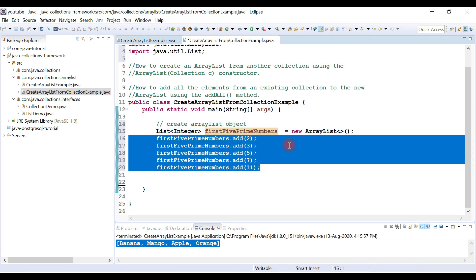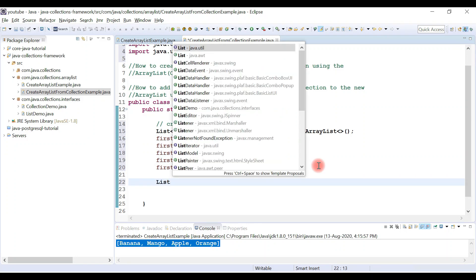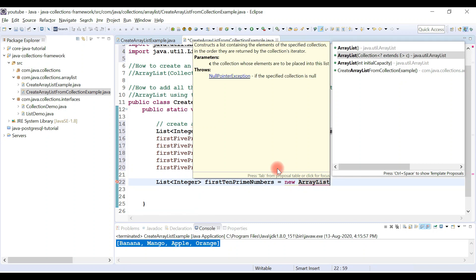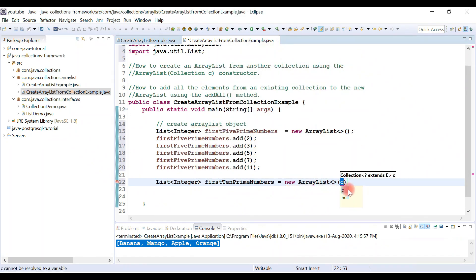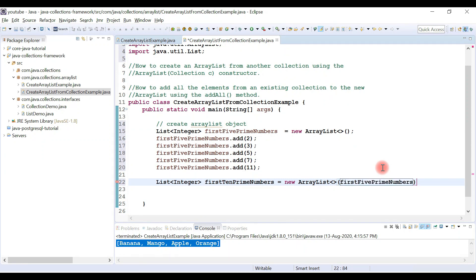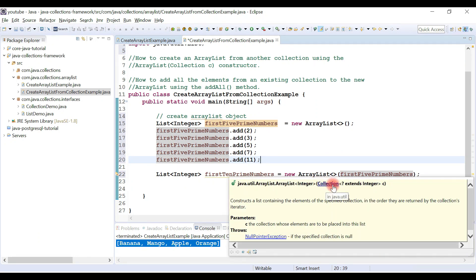Now we're going to add this list to another list. I'll create one more ArrayList object called firstTenPrimeNumbers, and use the ArrayList parameterized constructor — this is the important part — passing a collection as a parameter to the ArrayList constructor. We'll pass the firstFivePrimeNumbers list to the constructor like this. This is how we can create an ArrayList from another collection.